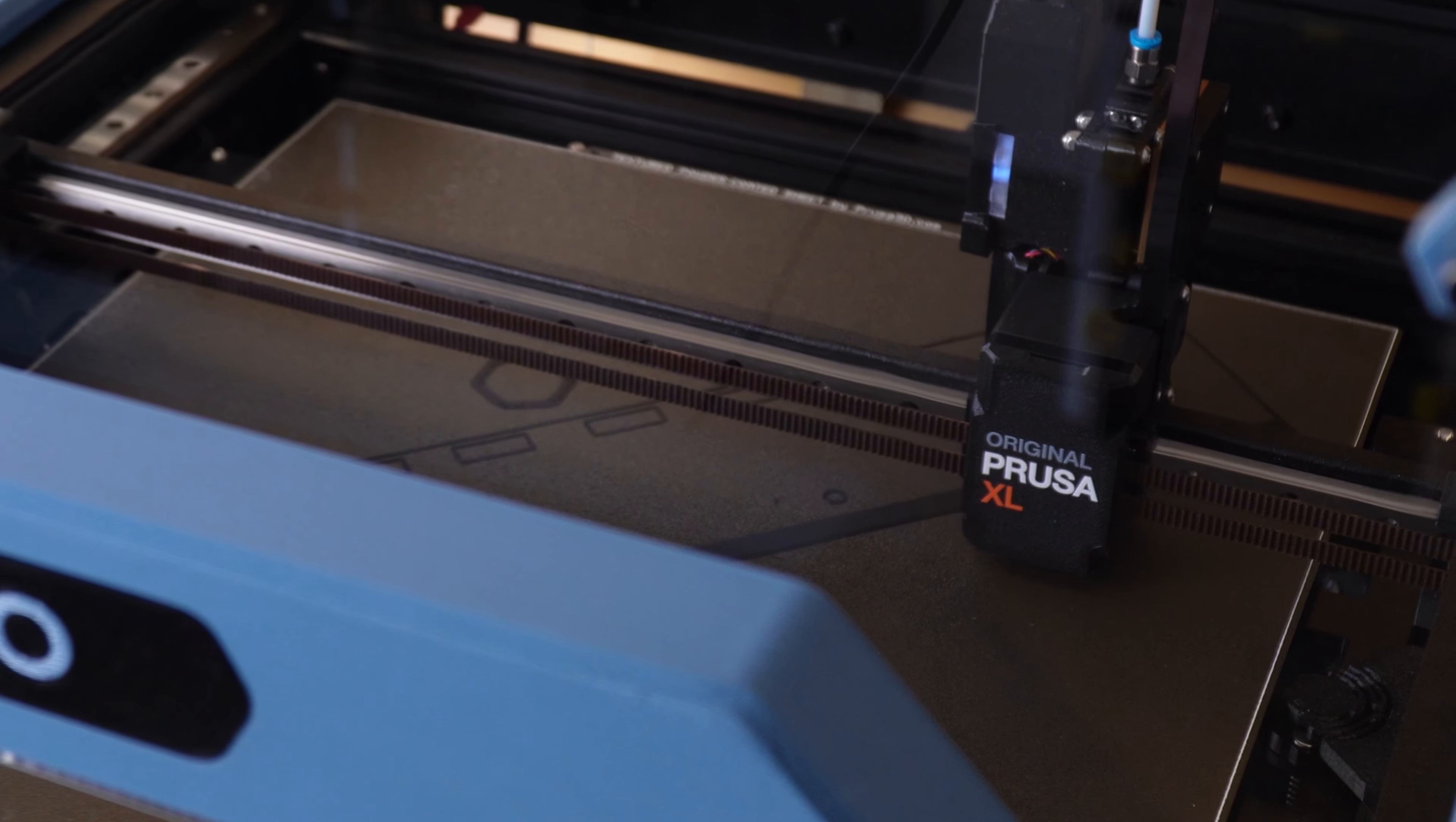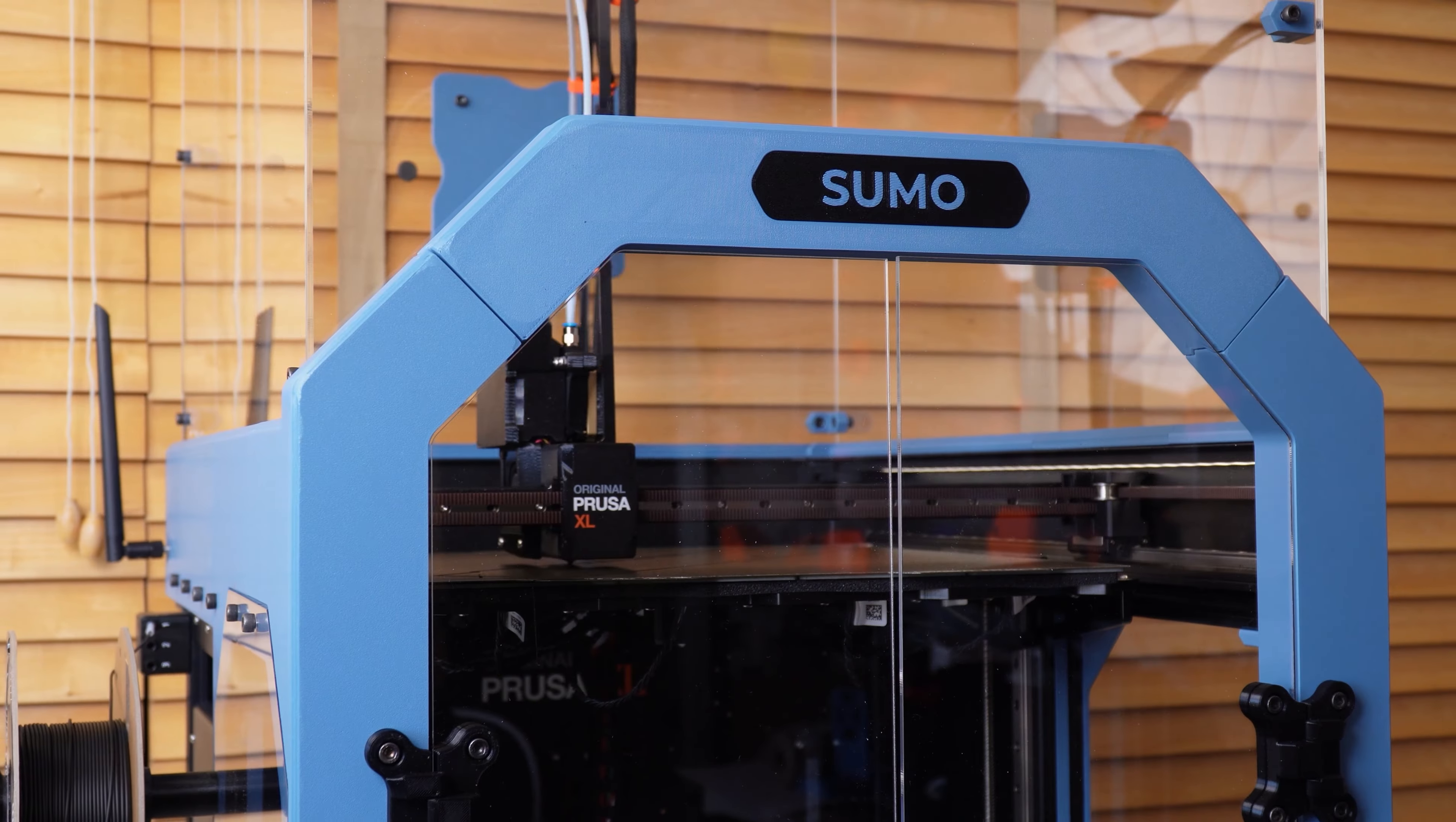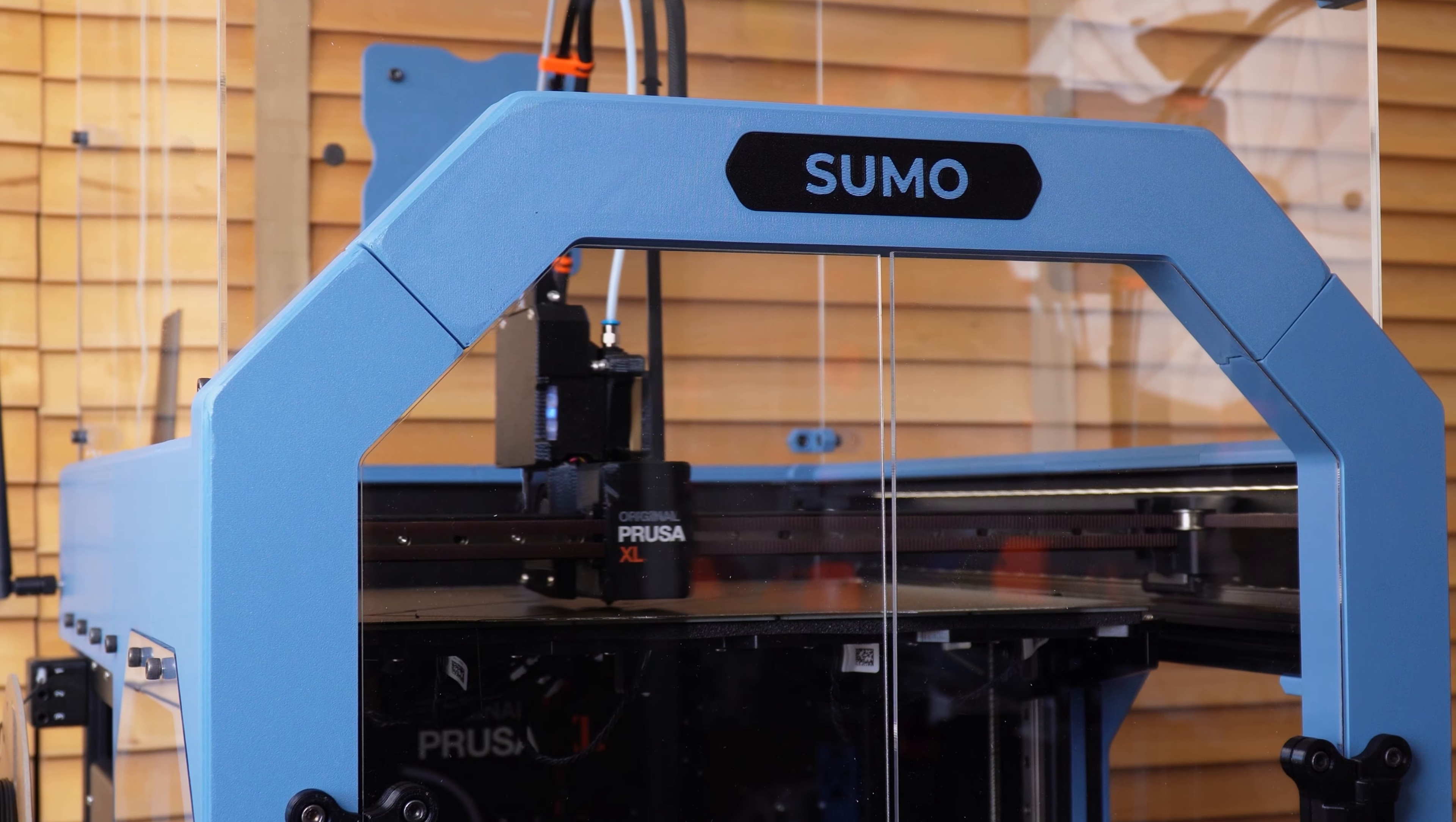This is the SUMO enclosure for the Prusa XL. Full disclaimer, it's an enclosure that my company has designed and developed.